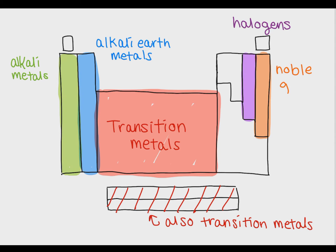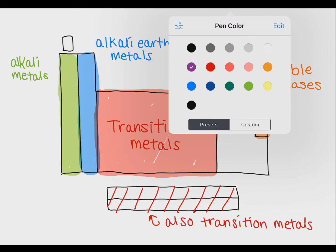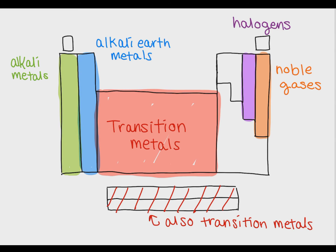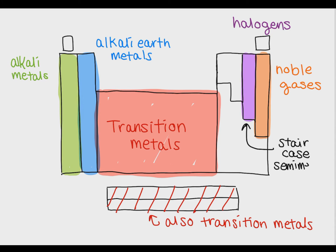On the right of the periodic table you can see I've drawn something that looks kind of like a staircase. This is because this staircase, as it's called, represents the transition from metals to non-metals.